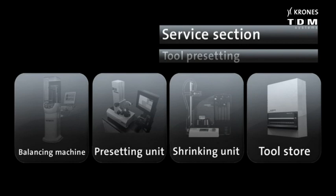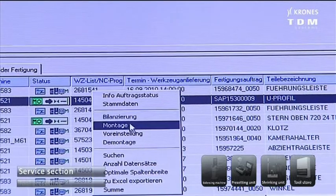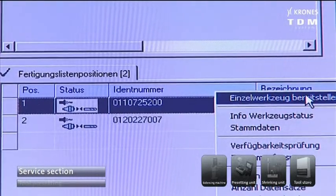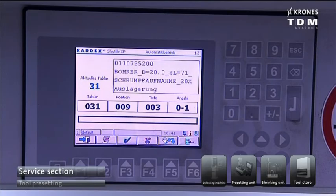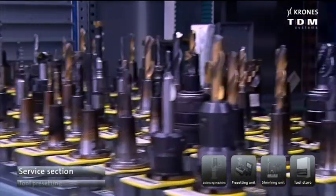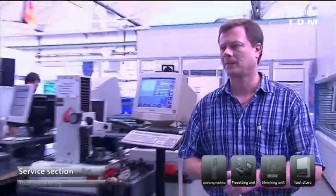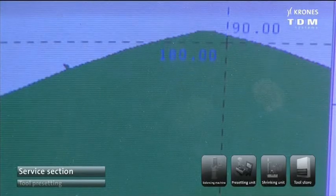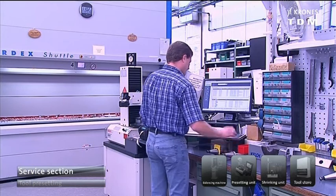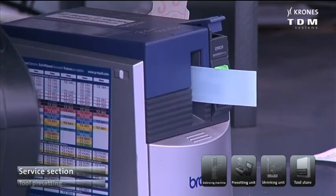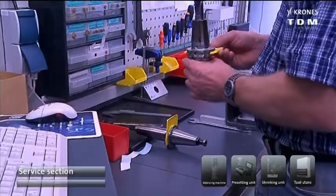Now the Service section. This is where the request is received. The TDM system provides the processing list; the employee sees the tool list and requests the relevant tool. This is handled using fully automatic control of the tool store. The place of issuance is displayed, and removal of the components or the complete tools is confirmed. This is followed by assembly, balancing, and measuring. The tool data thus determined is fed back into the TDM system. The complete tool is provided with a tool tag label and then delivered.